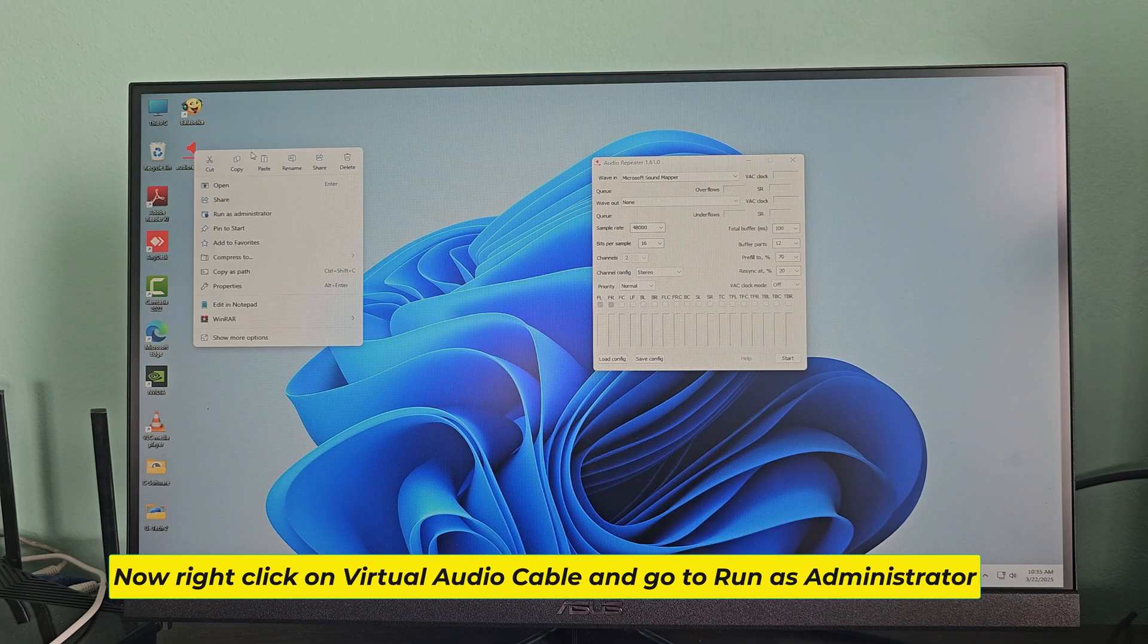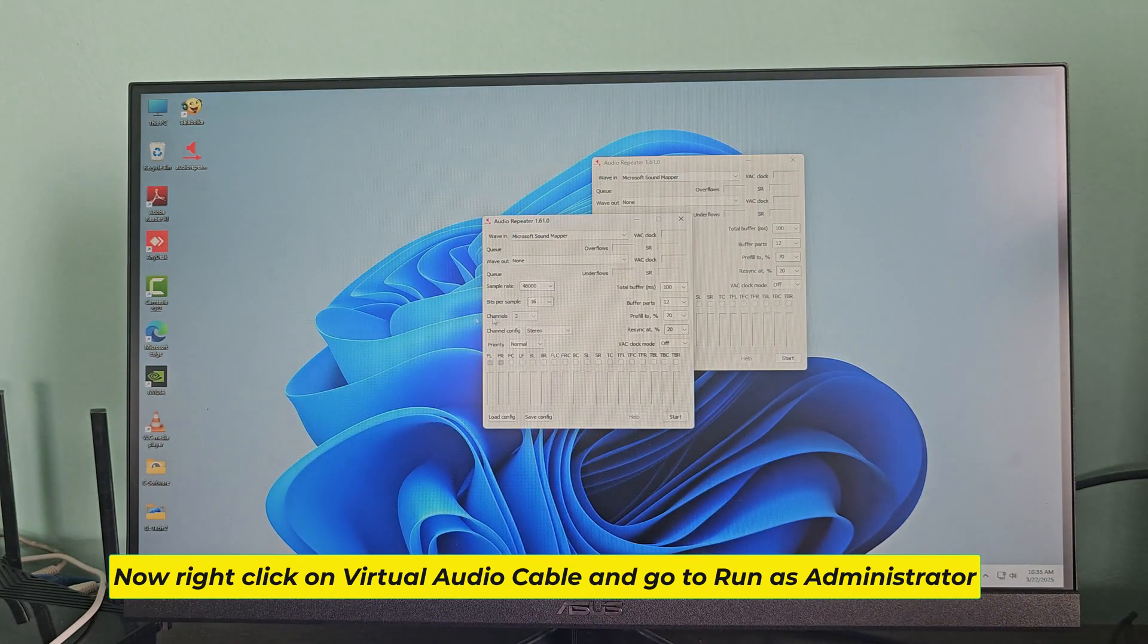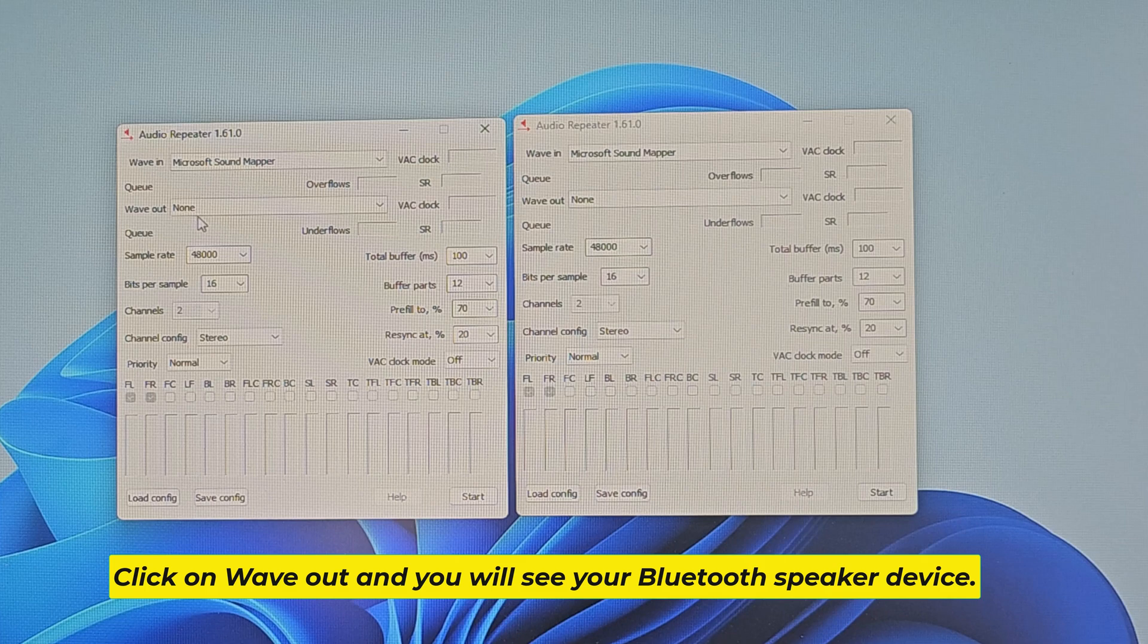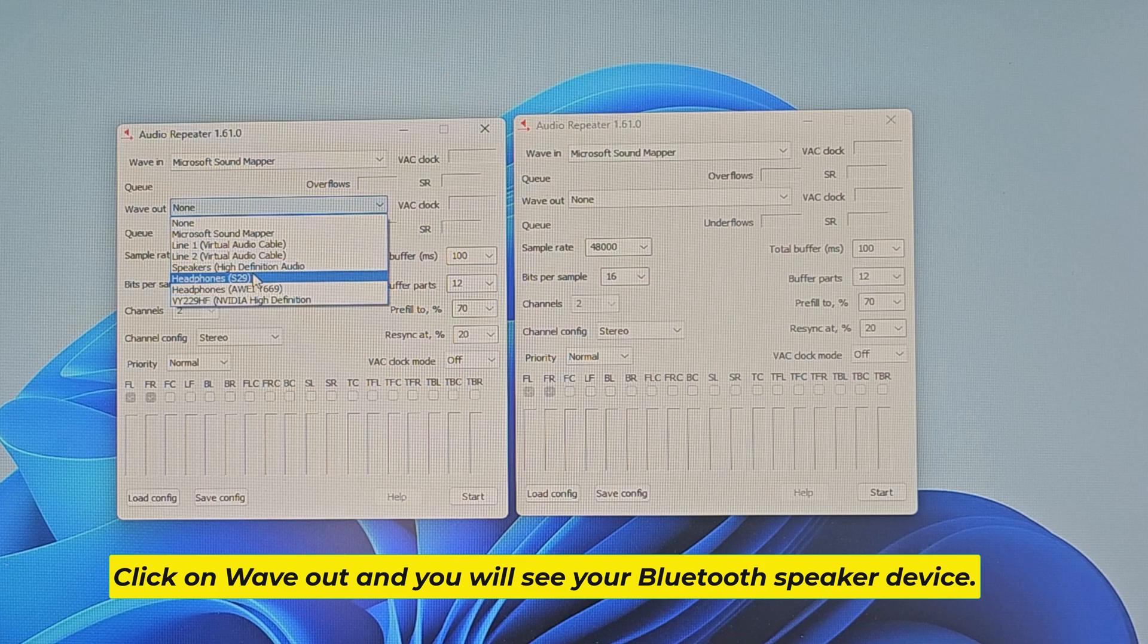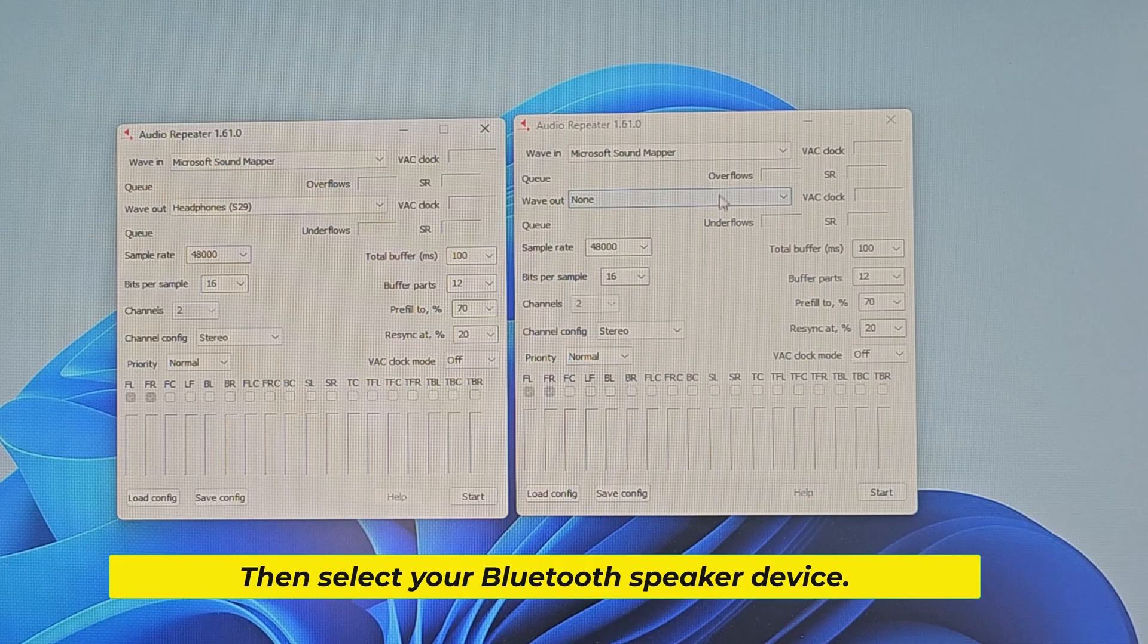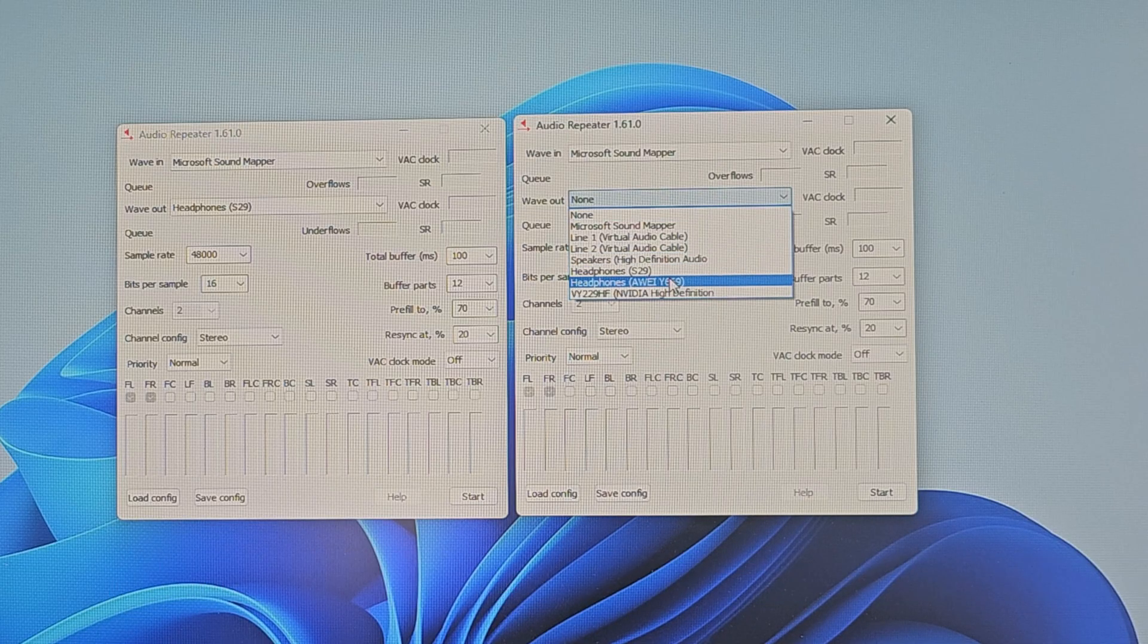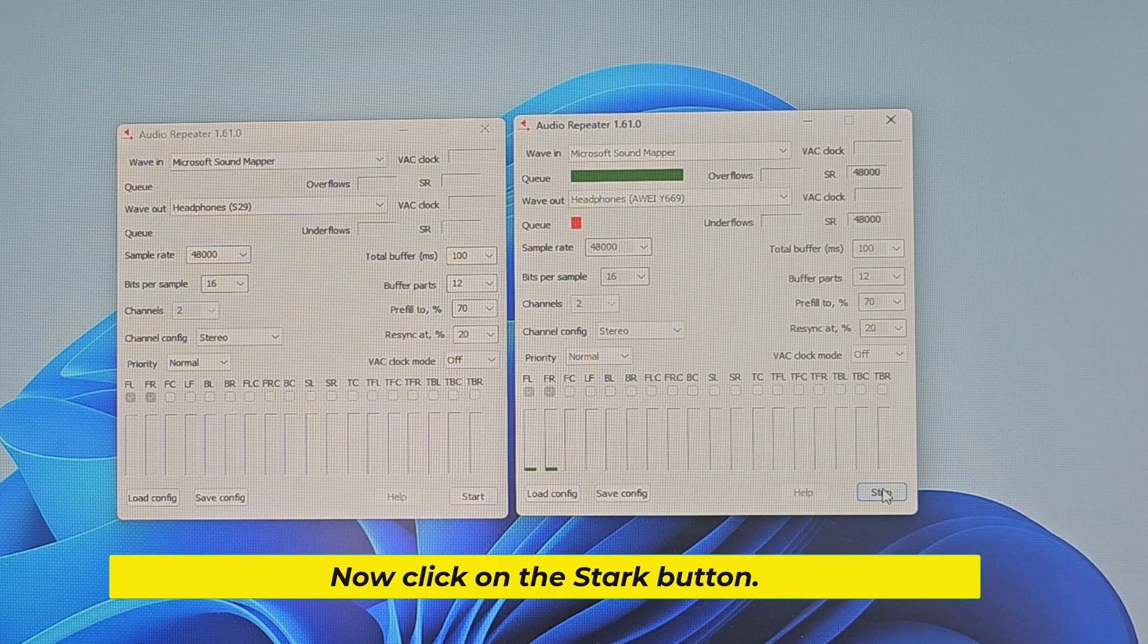Now right click on virtual audio cable and go to run as administrator. Click on wave out and you will see your Bluetooth speaker device. Then select your Bluetooth speaker device. Now click on the start button.